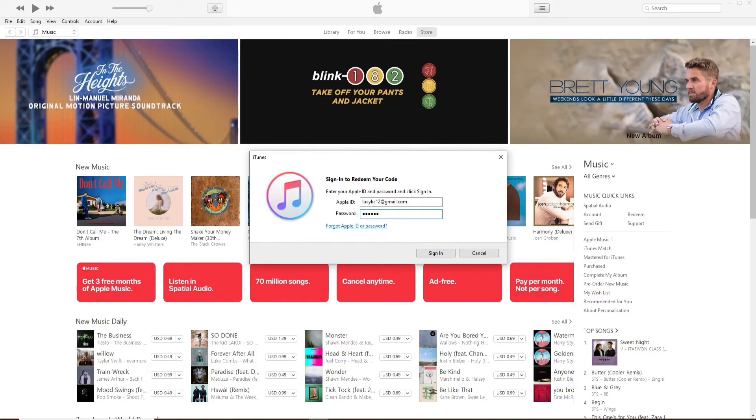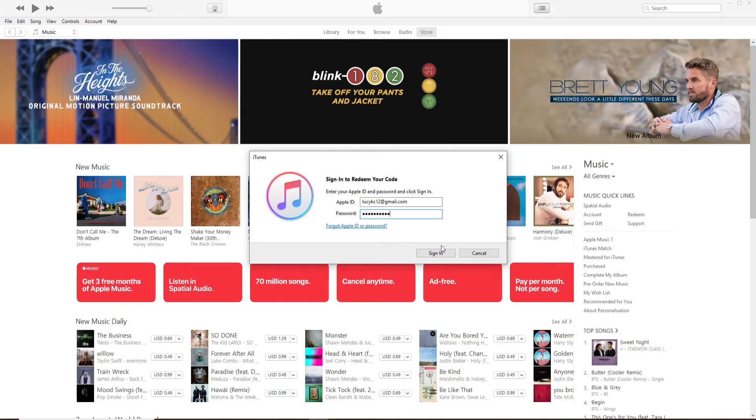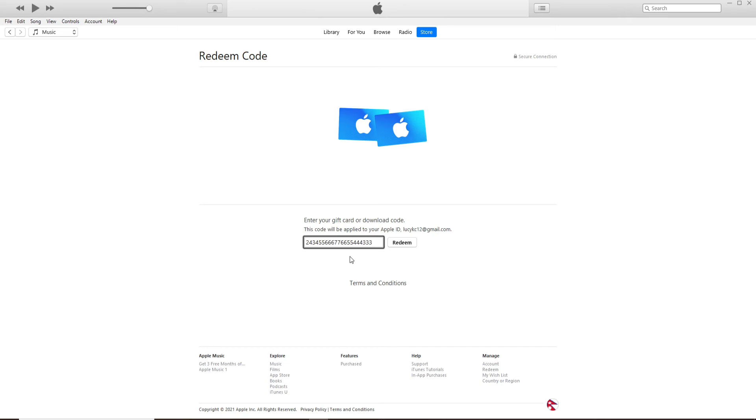After you're logged in, you'll see a Redeem Code option displayed on the screen. Enter your gift card or downloaded gift code in the text box where it says Code. The code is usually on the back of your gift card. Once you type it in, click on Redeem.